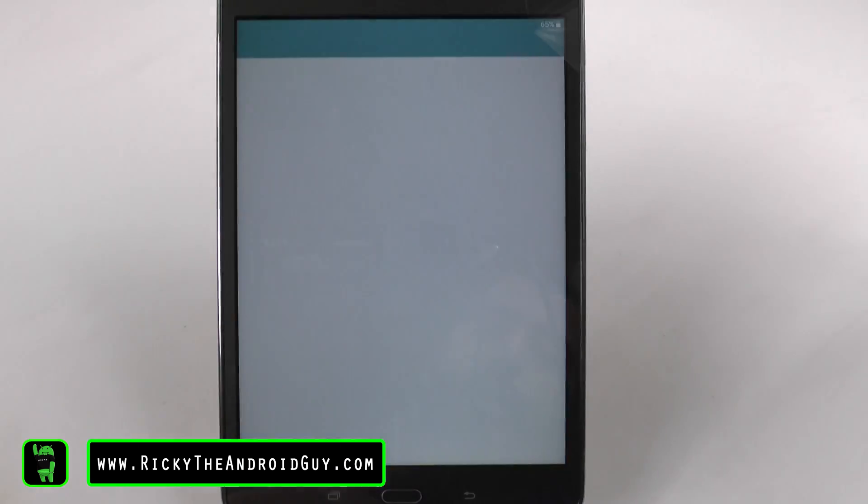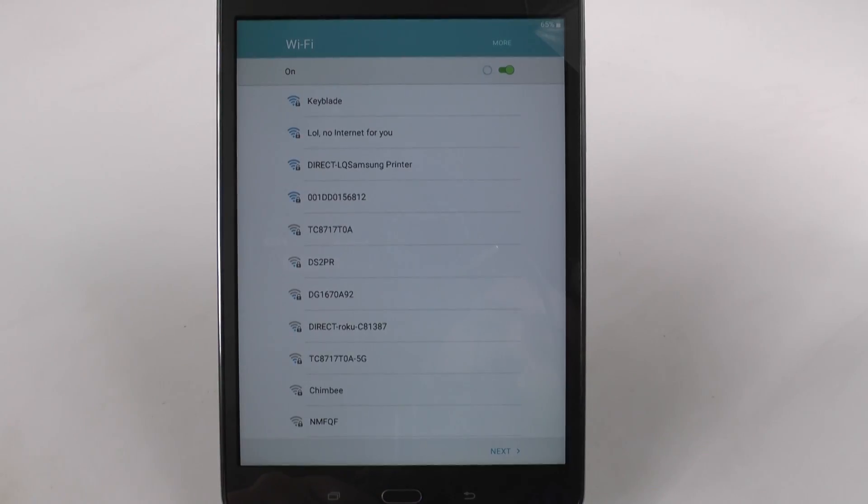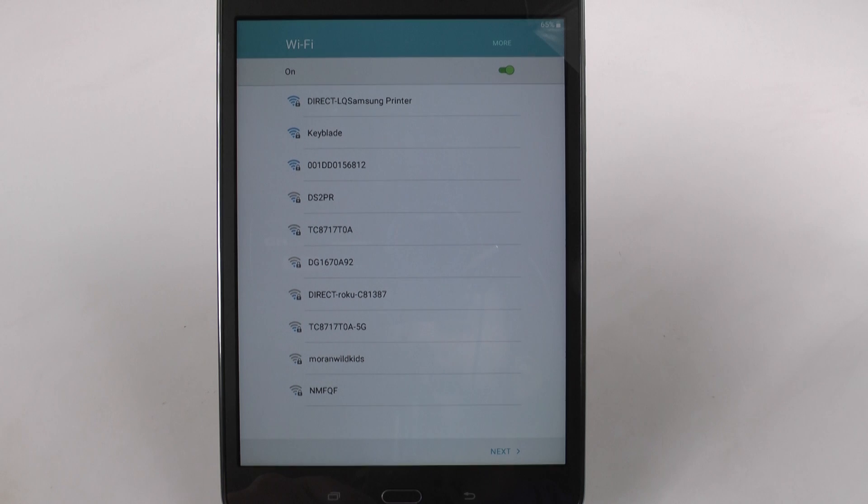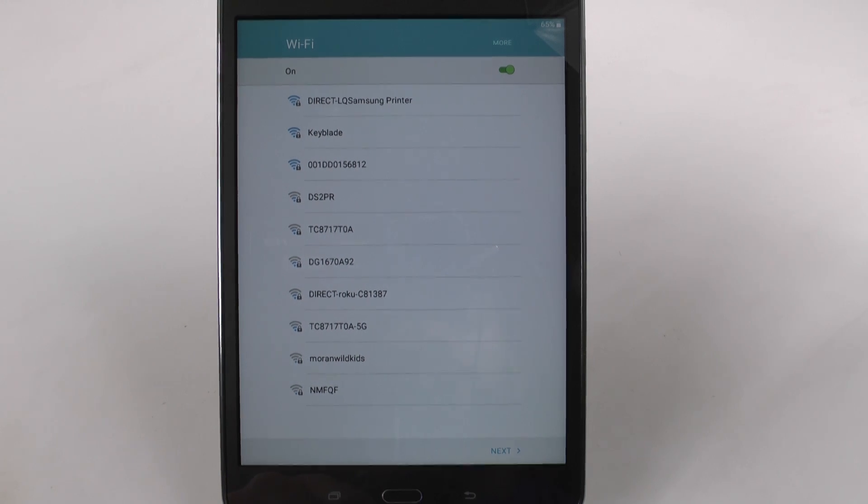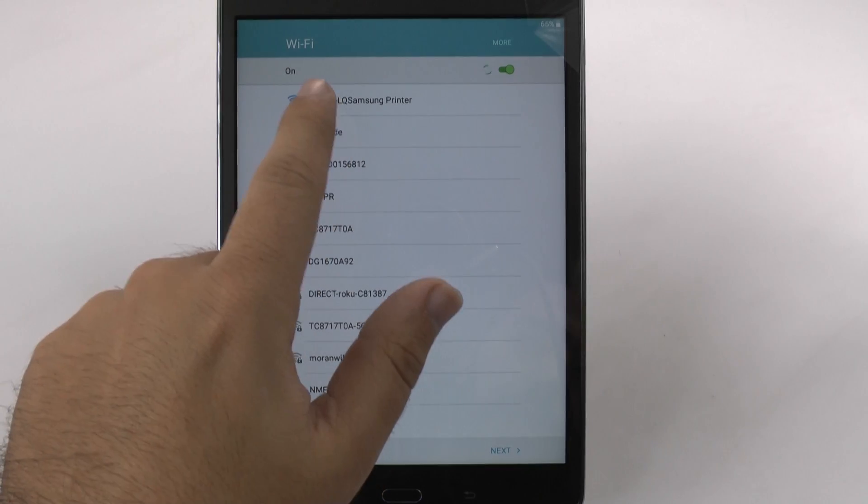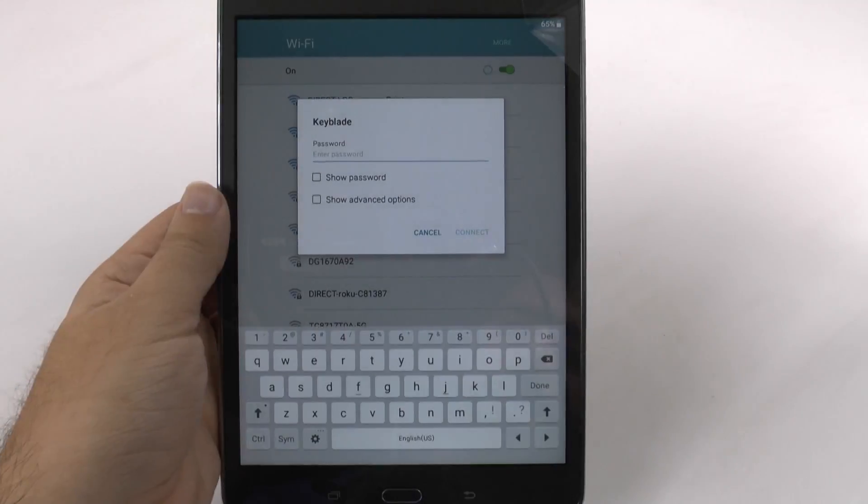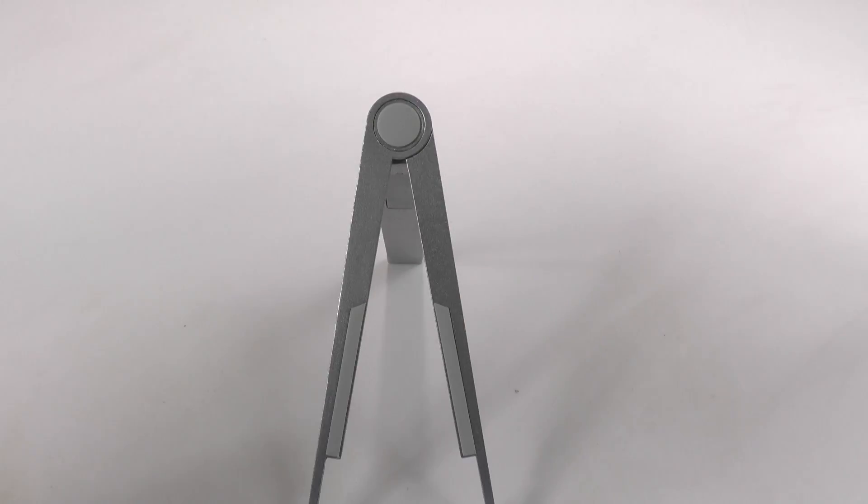First thing, we're going to select our language and then go next. Then you're going to want to make sure you're in a Wi-Fi connection the first time you set this up, just so it'll transfer over everything you have from an older device. So we're just going to do that now and connect to the Wi-Fi here.